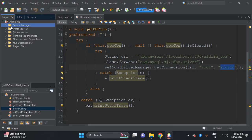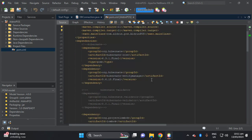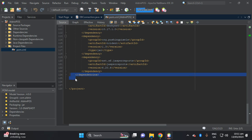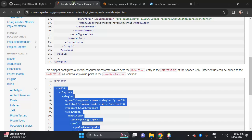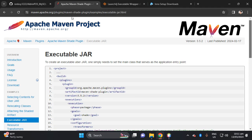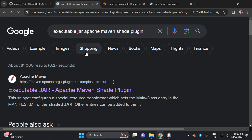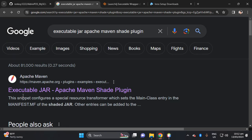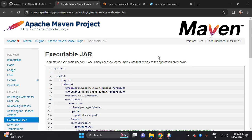Now create the executable JAR of this project. Open the POM file, then scroll down and insert the code below the dependencies. I will share the link with you. Search for 'executable jar Apache Maven Shade plugin' and that site will appear.